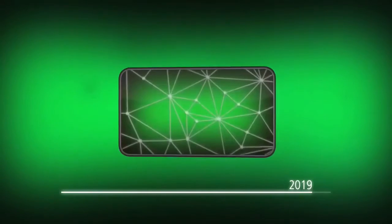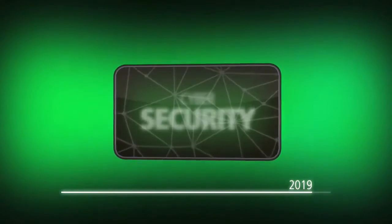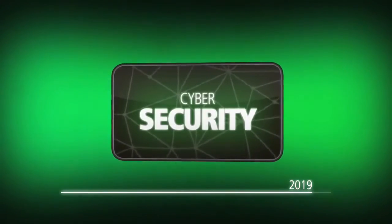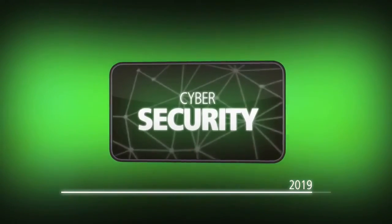2019: privacy, information access, and control have become essential issues in the world's economy. Cyber security has become one of the most critical issues.